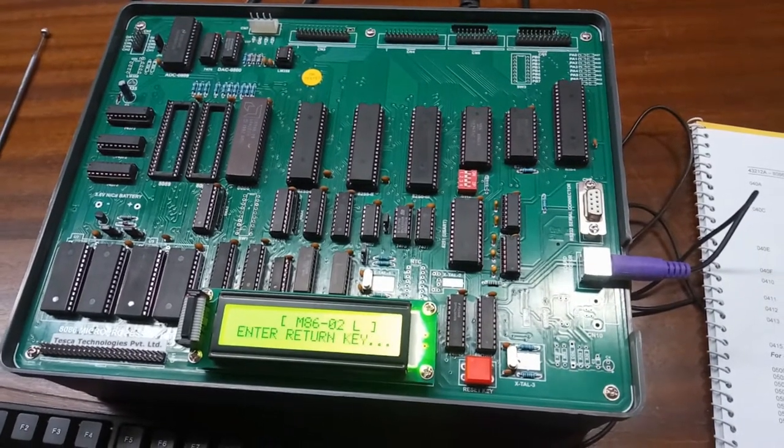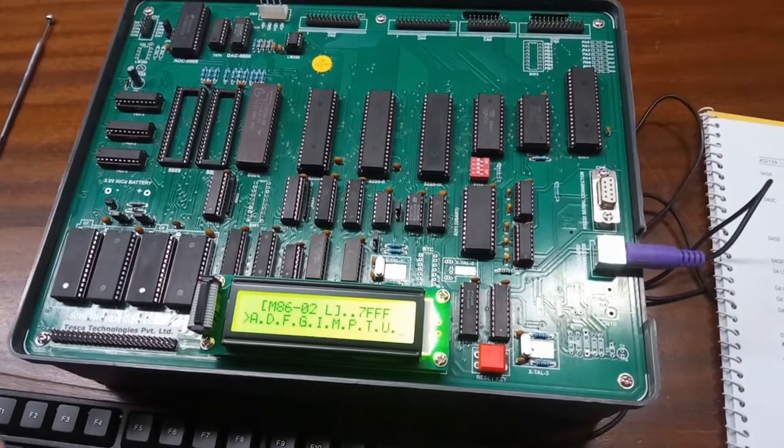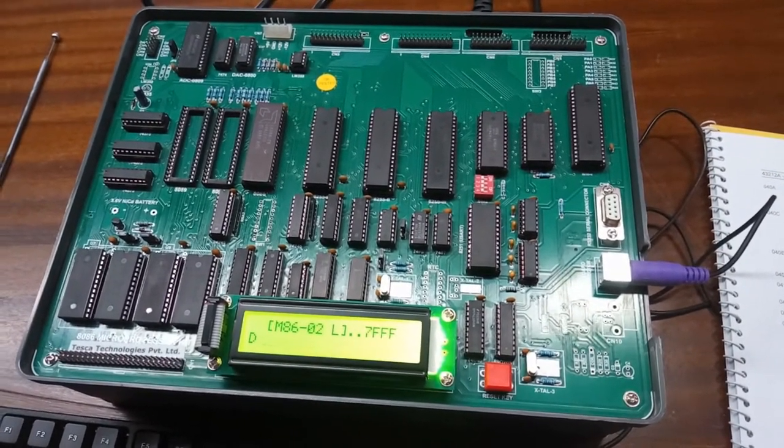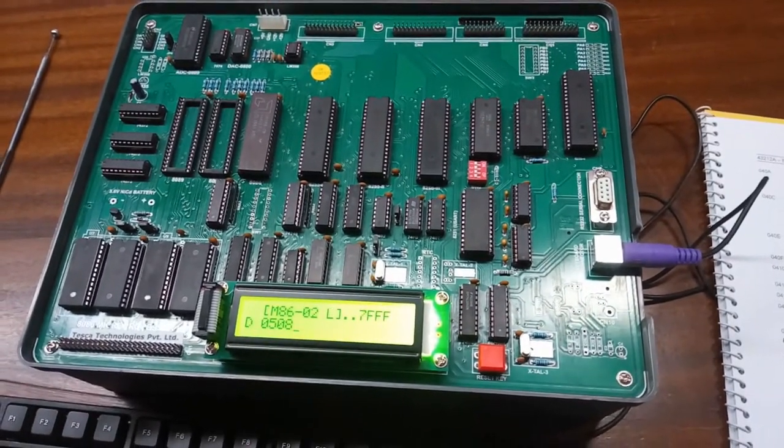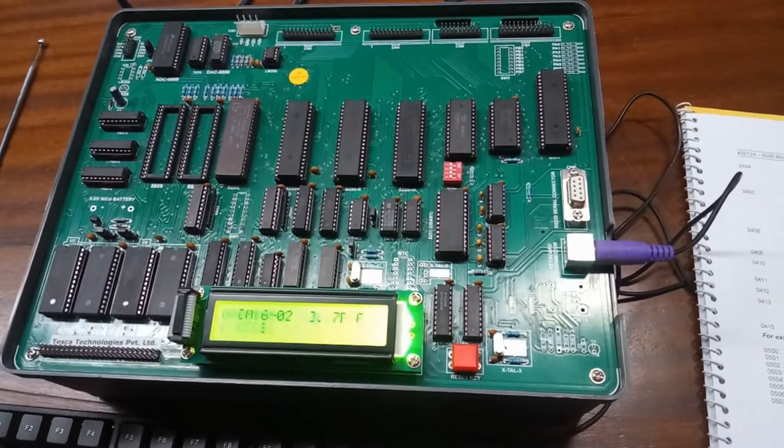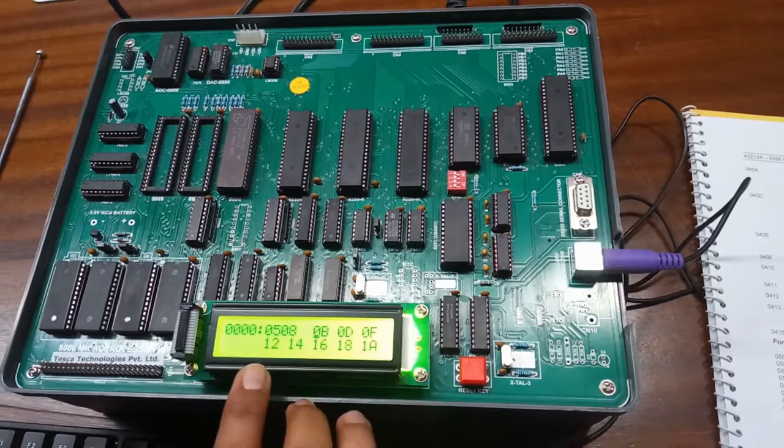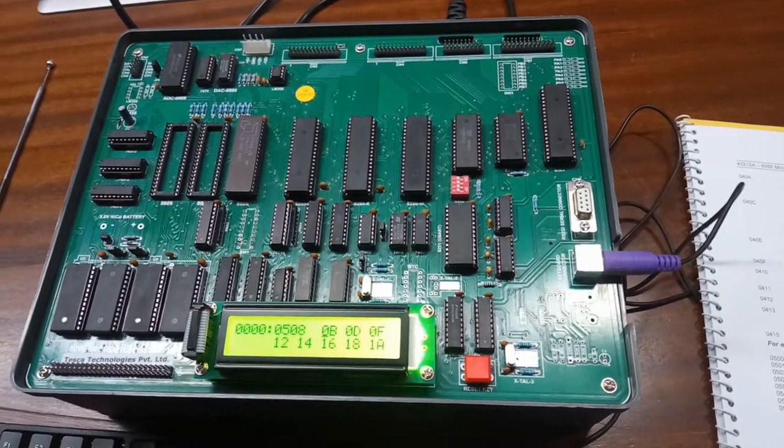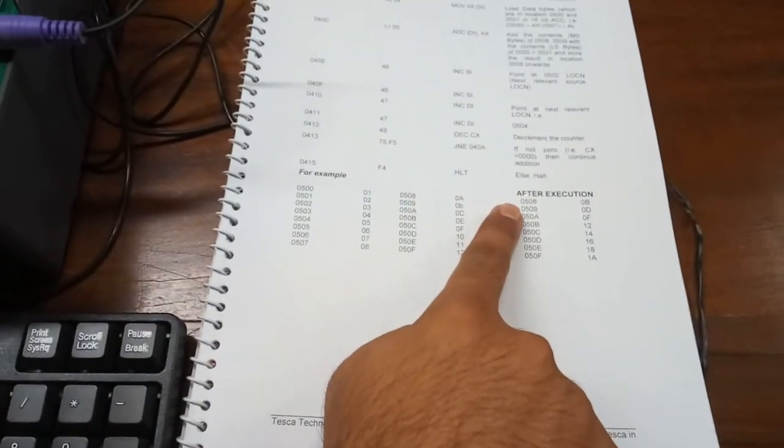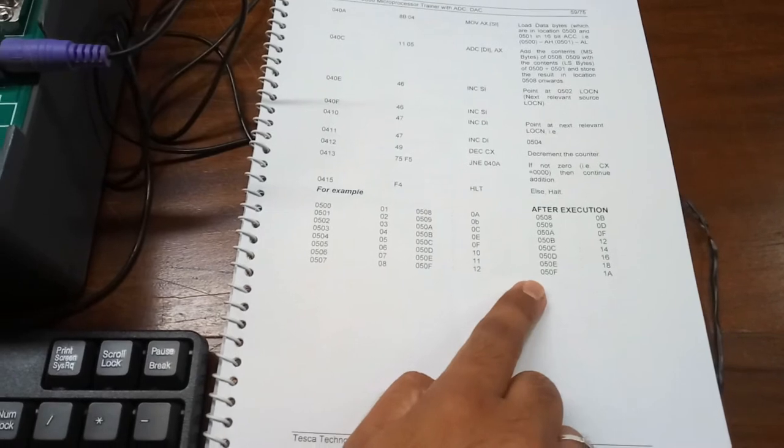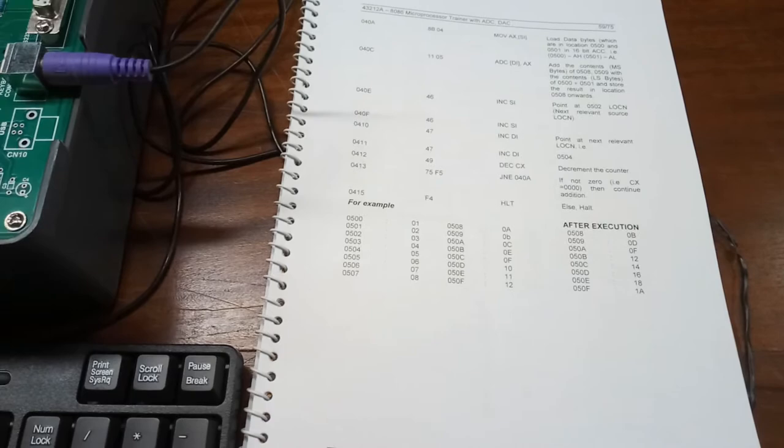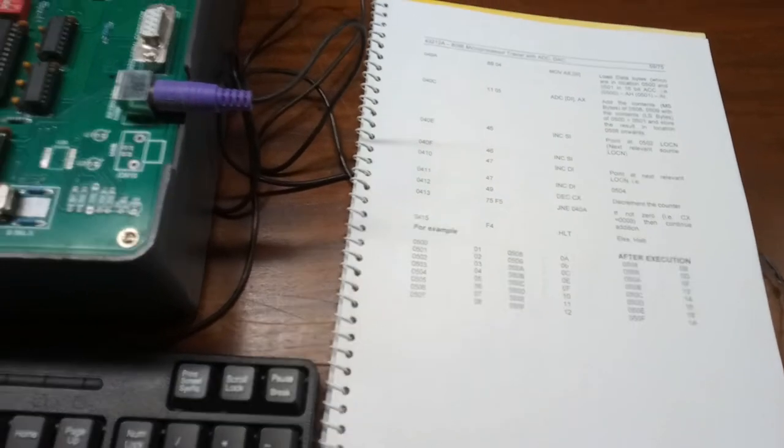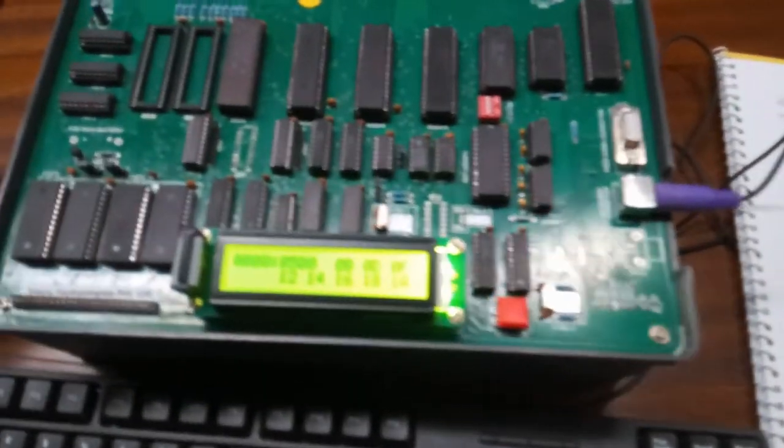Now, we will see our result. For this, we will enter D and we will go to the address 0508. At this address, we have stored our answer. We will press Enter and see the result. The result is 0B, 0D, 0F, 12, 14, 16, 18 and 1A, which is also given in the manual as the after execution output from address 0508 to 050F. These are the outputs we have gotten. This is how we use the microprocessor to calculate or add the two binary digits of 8 bytes each.